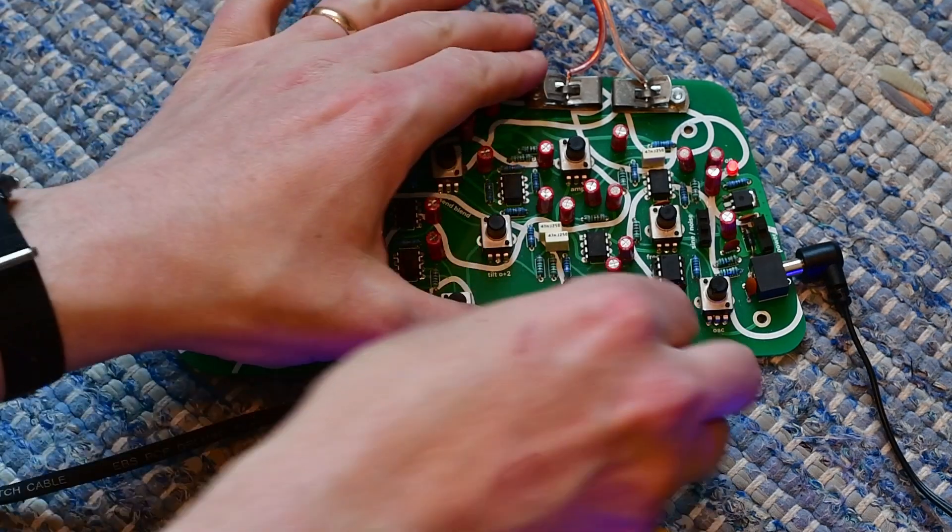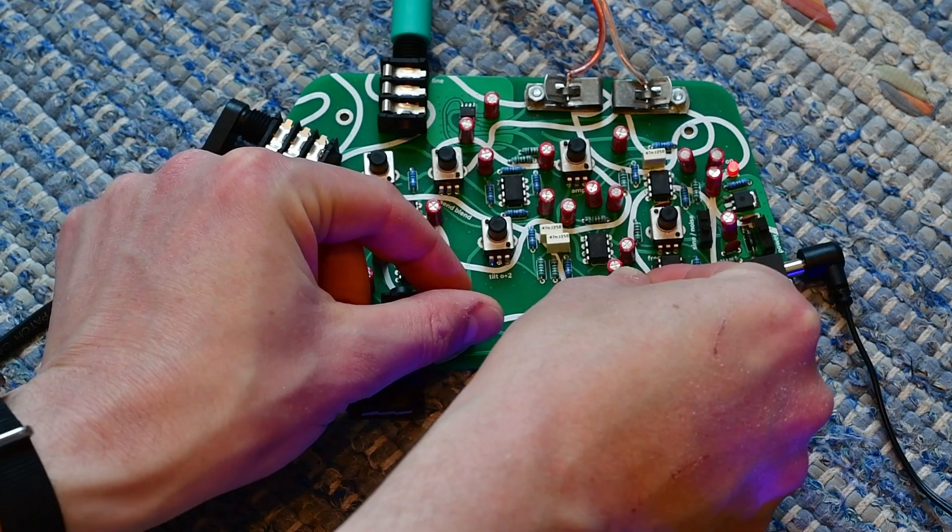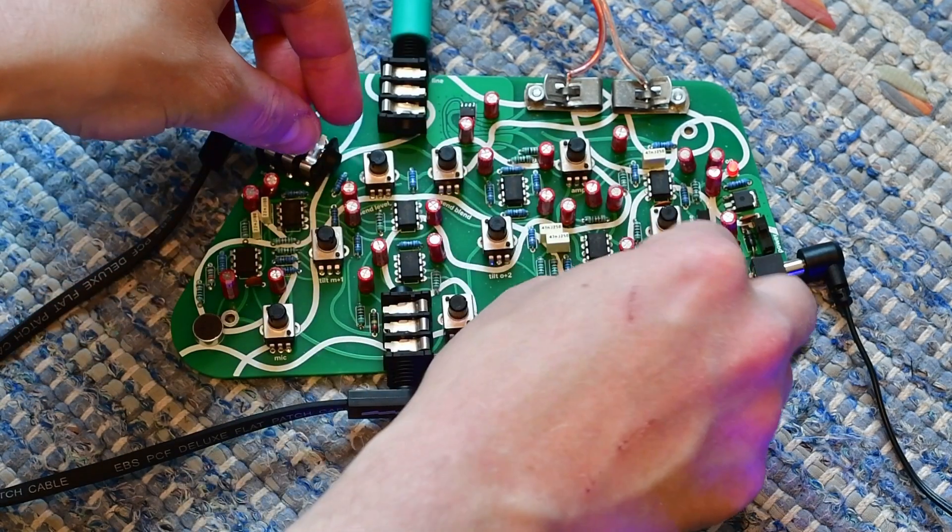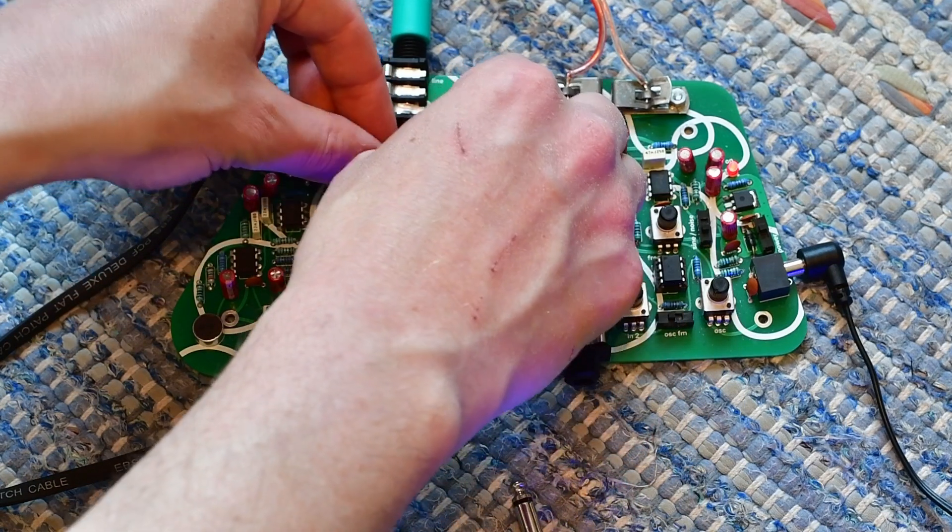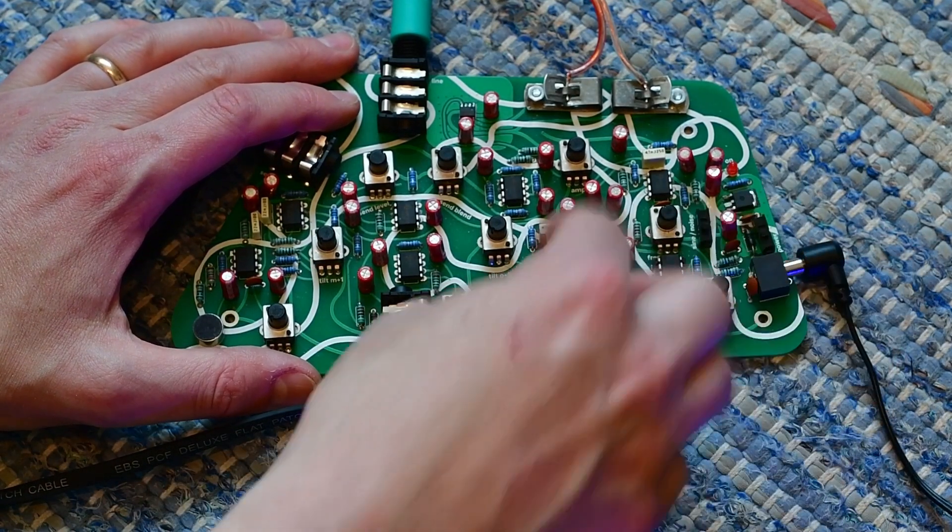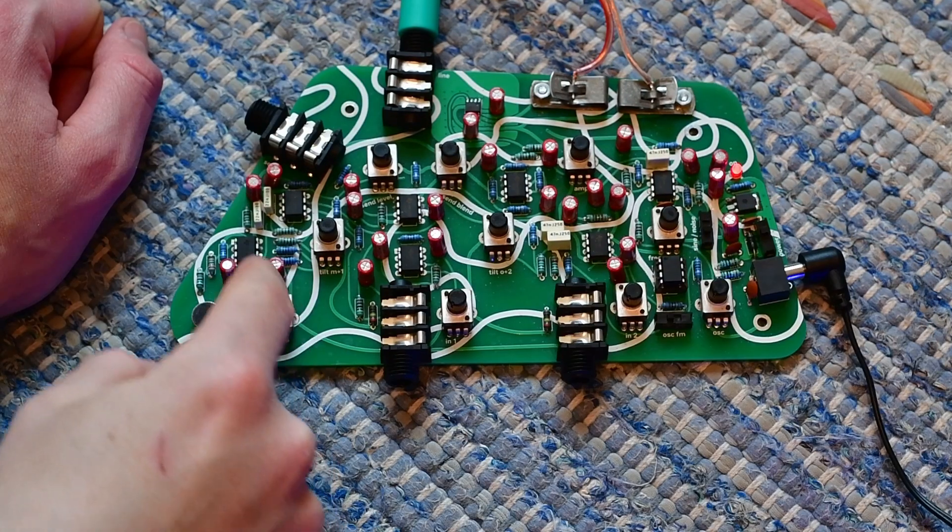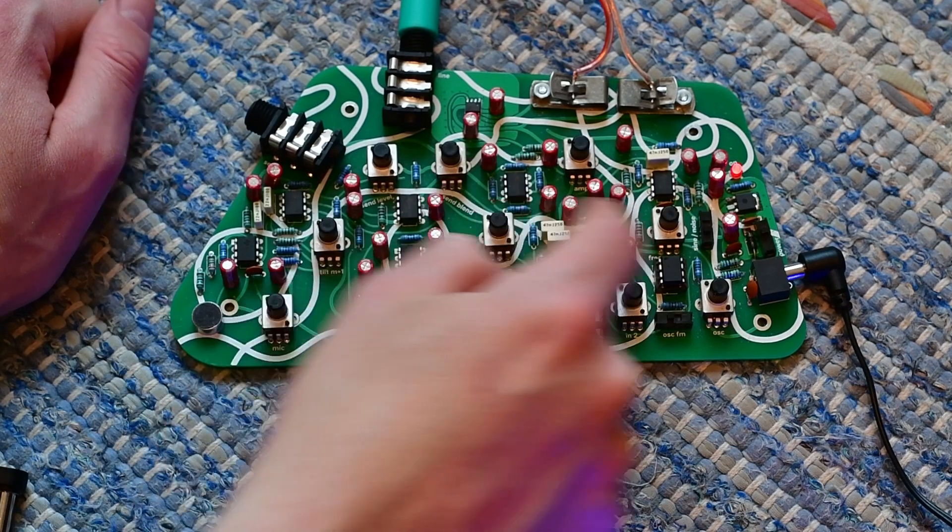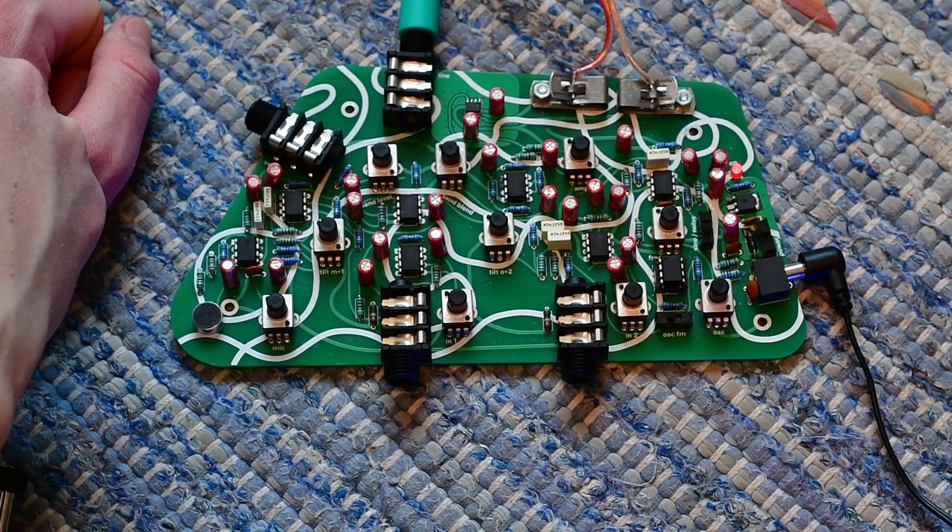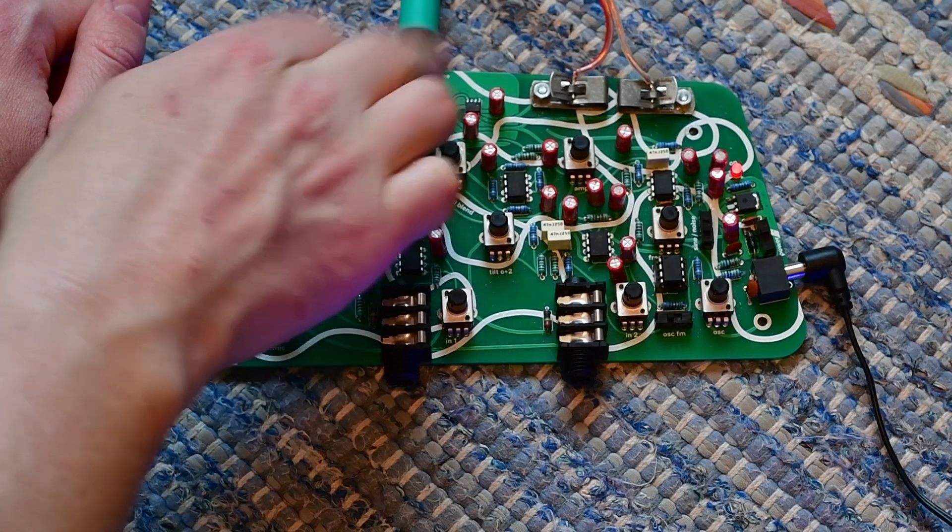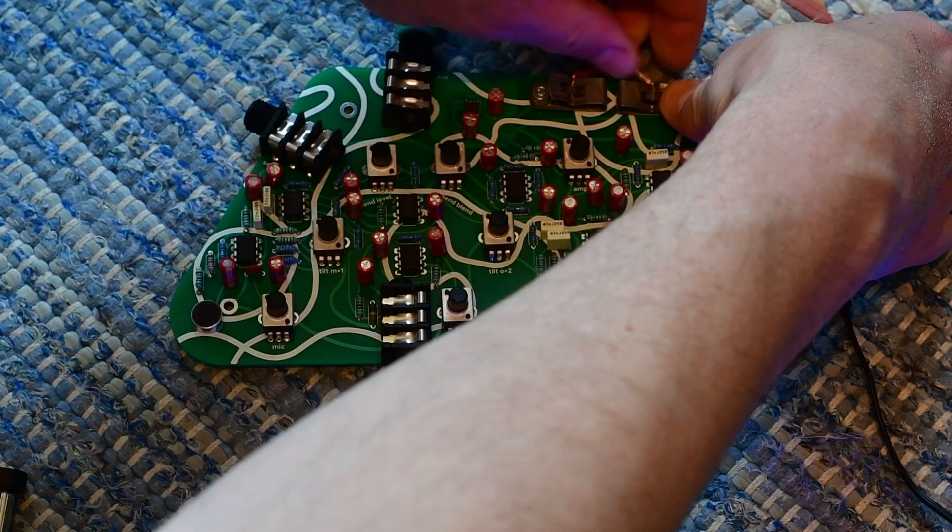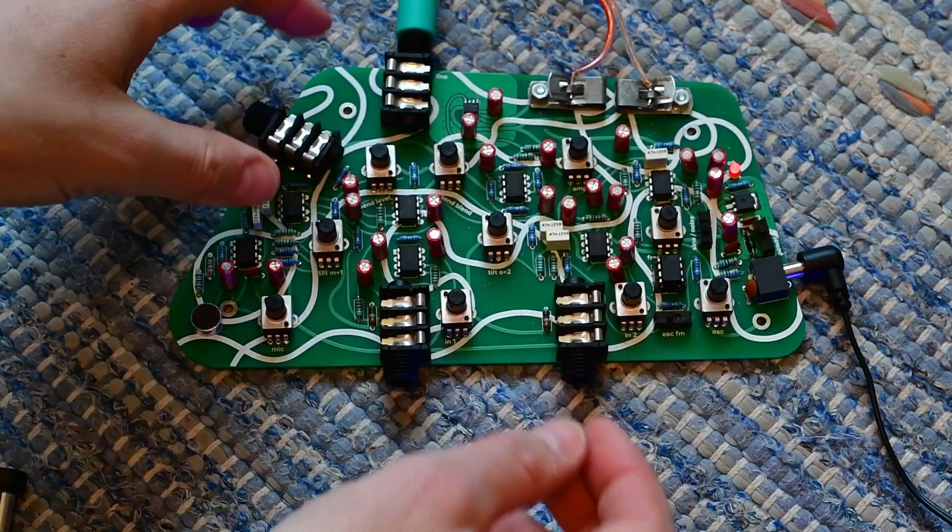Having the out of phase input, it changes things up quite a lot. So, mic in one, in two, oscillator, tilt one, tilt two, frequency knob, send level, send blend, amp level for the amplifier output. In one, in two, send output, line output, speaker outputs, which would work just like that. Pretty solid connectors.